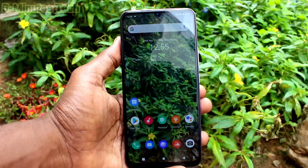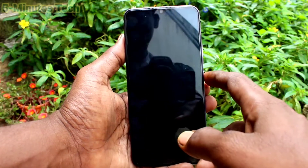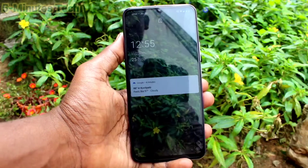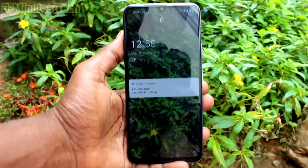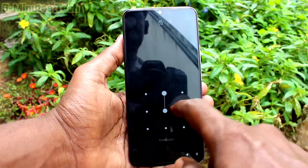The photo is applied as wallpaper. It has been applied for both lock screen and home screen.